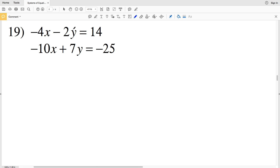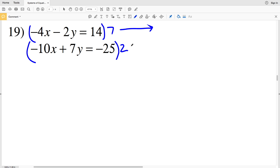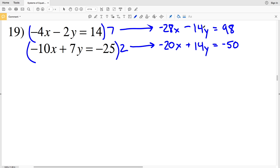Moving on to number 19: for x I could multiply the top equation by 10 and the bottom by 4, but looking at y I can simply multiply the top by 7 and the bottom by 2. Multiplying the top equation by 7 gives 14y, and multiplying the bottom equation by 2 also gives 14y. So 7 times negative 4x is negative 28x, minus 7 times 2y is 14y, equal to 7 times 14 which is 98. Then 2 times negative 10x is negative 20x, and 2 times 7y is 14y.